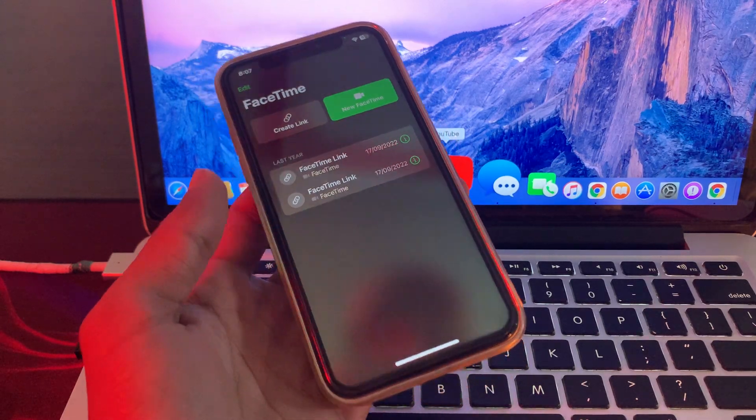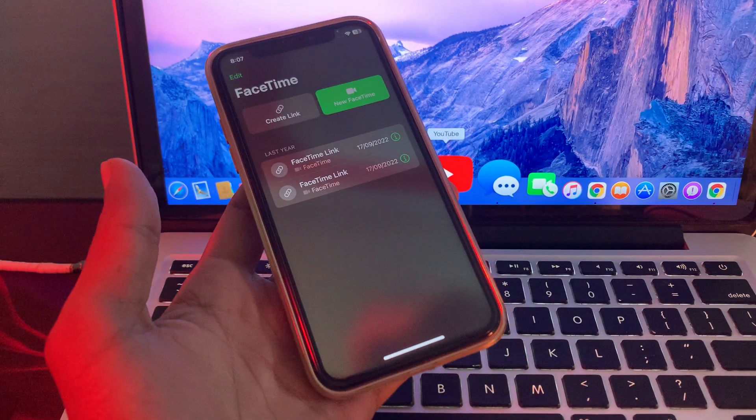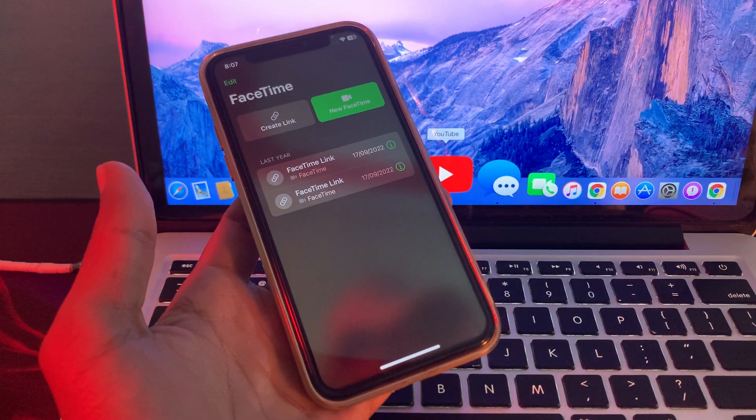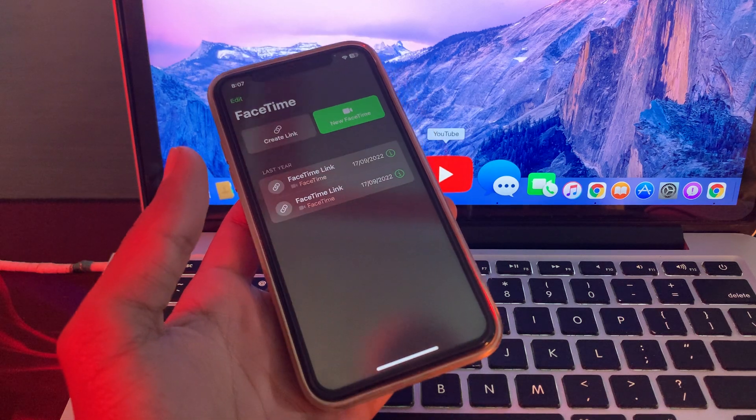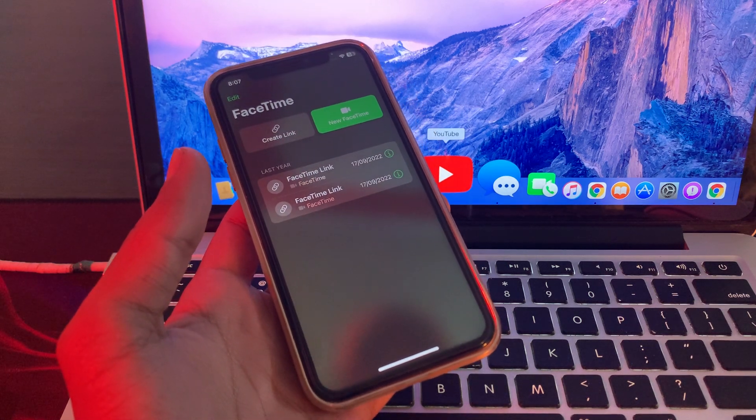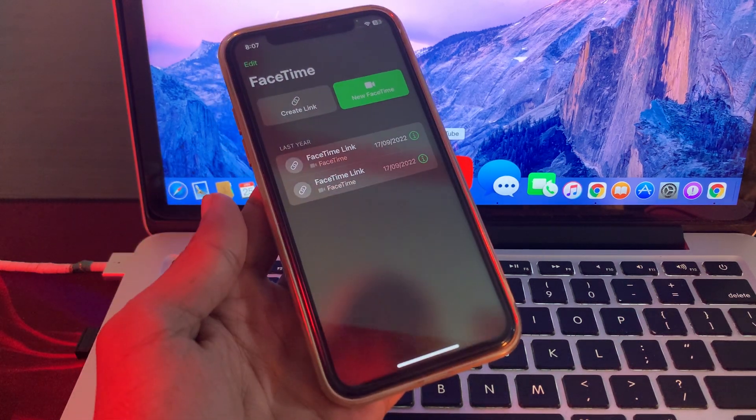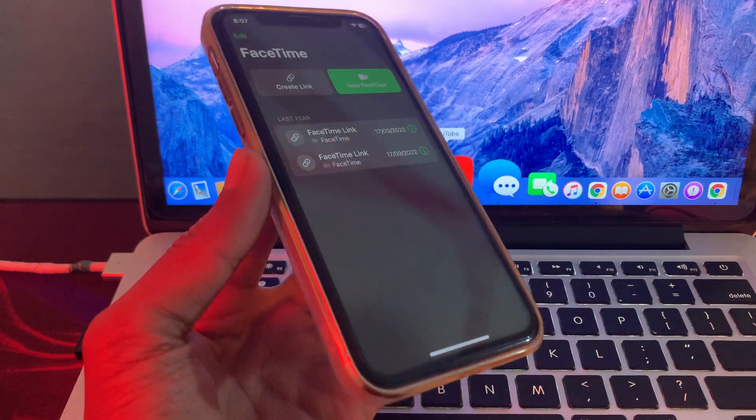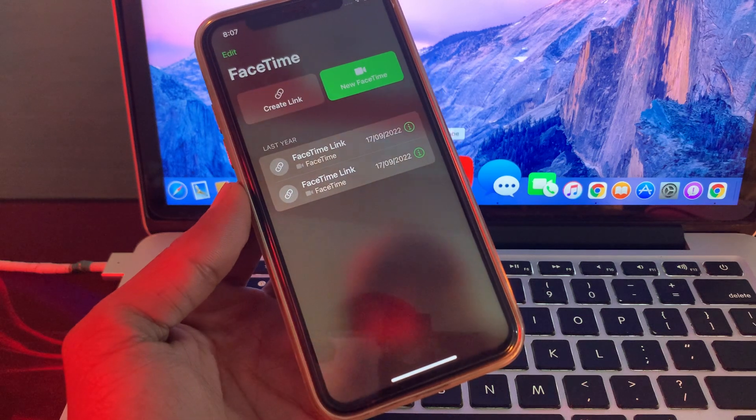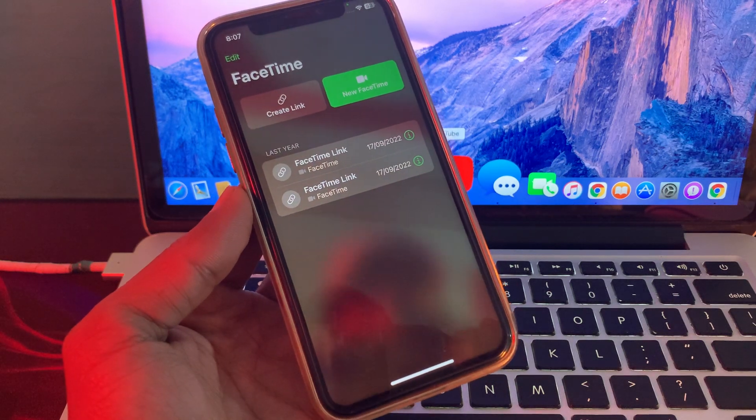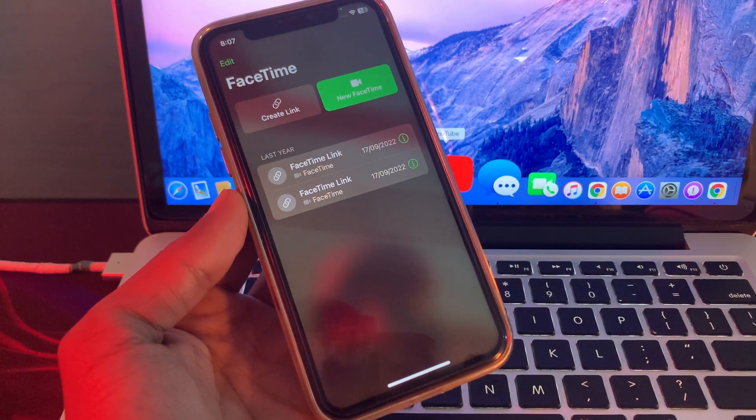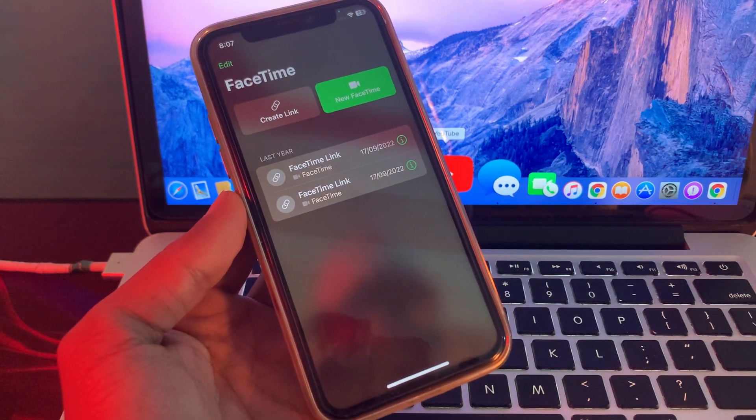Hello everyone, welcome back to another video. In this video, I'm going to show you how to fix FaceTime not working on your iPhone after the new update. So if you have updated your device to the new update and now your FaceTime isn't working on your iOS device, I'm going to show you how you can fix this problem.